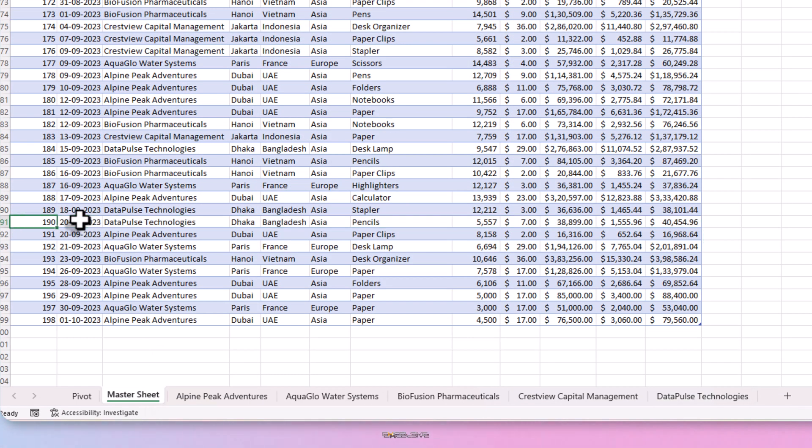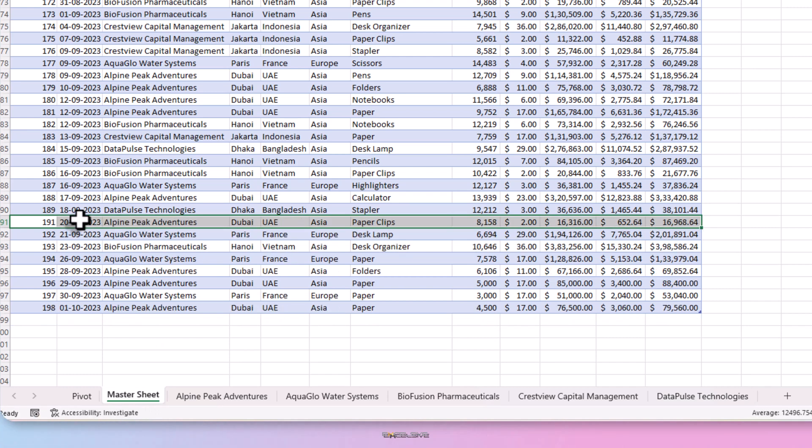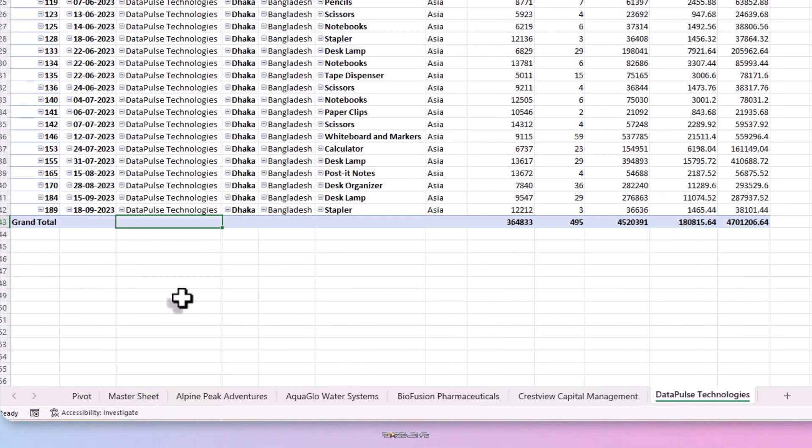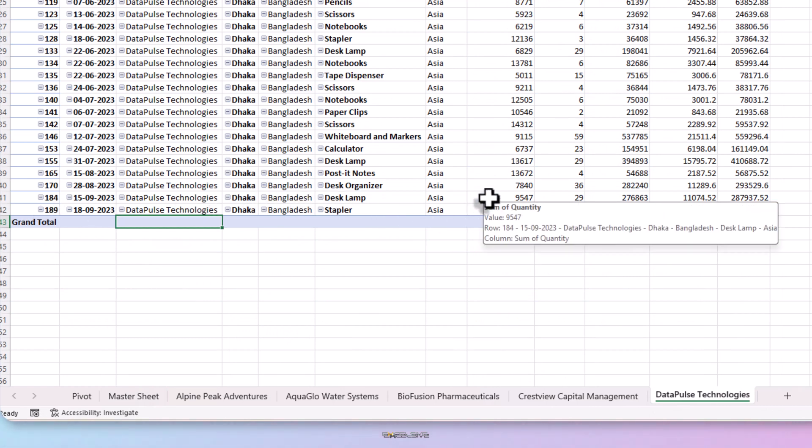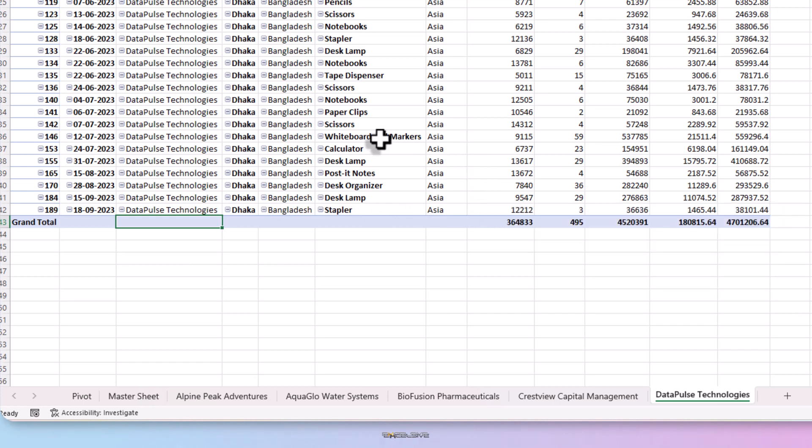Now let's delete it from the master sheet and see what happens. Select it by pressing Shift and Space bar. And then to delete it, press Ctrl and minus. Now let's check our client sheet and as expected, it's deleted. So our system works both ways and that's what we wanted. So job well done, right?